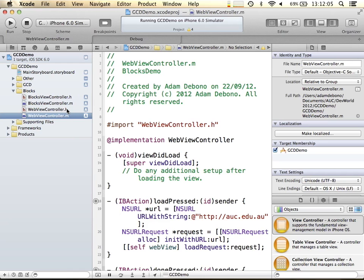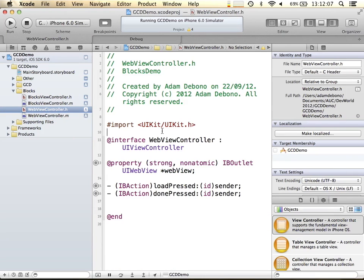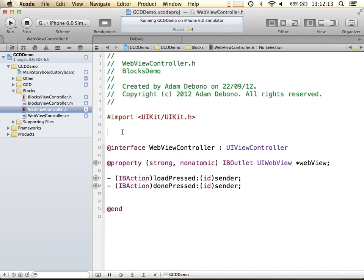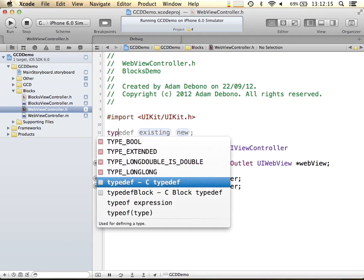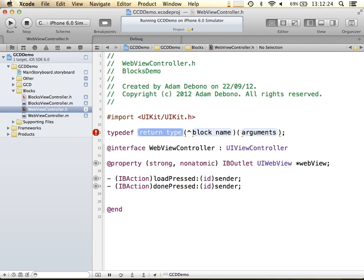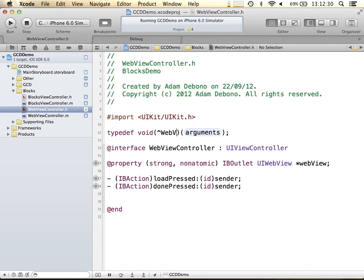So what we can do is go into this header file. We've got this typedef block — if you hit enter or tab, it gives you a nice way to create a block. I'm going to create a void block, call it webViewCompletion, and it's going to have one argument — a time value called timeTaken.